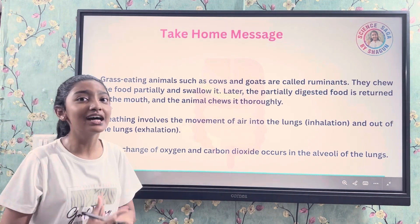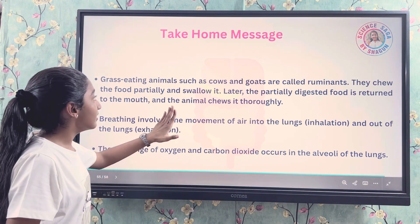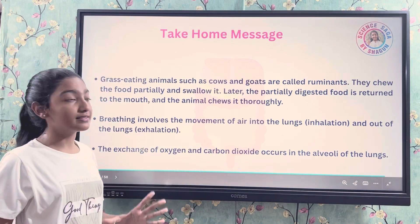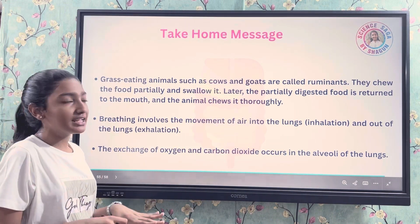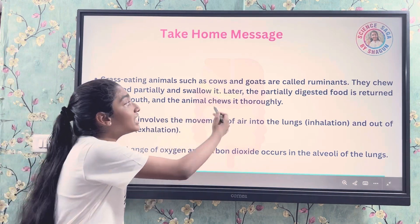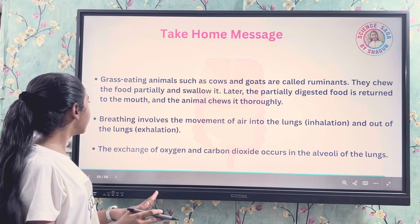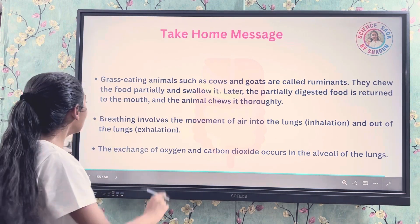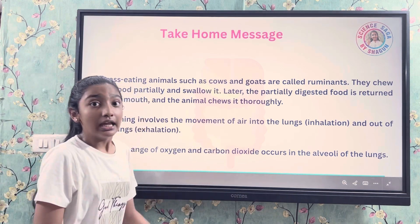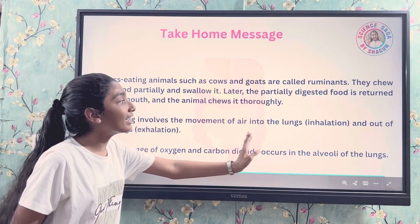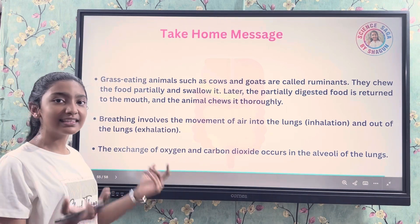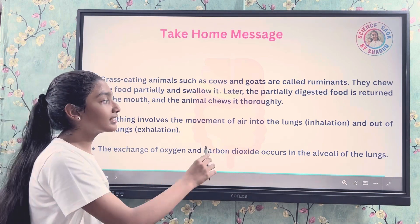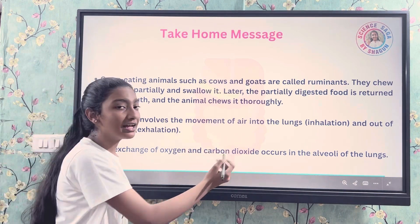Let's summarize what we learned today. Grass-eating animals such as cows and goats are called ruminants. They chew food partially, swallow it, then the partially digested food is returned to the mouth where the animal chews it thoroughly. Breathing involves the movement of air into the lungs — inhalation — and out of the lungs — exhalation. The exchange of oxygen and carbon dioxide occurs in the alveoli, the sac-like structures of the lungs.